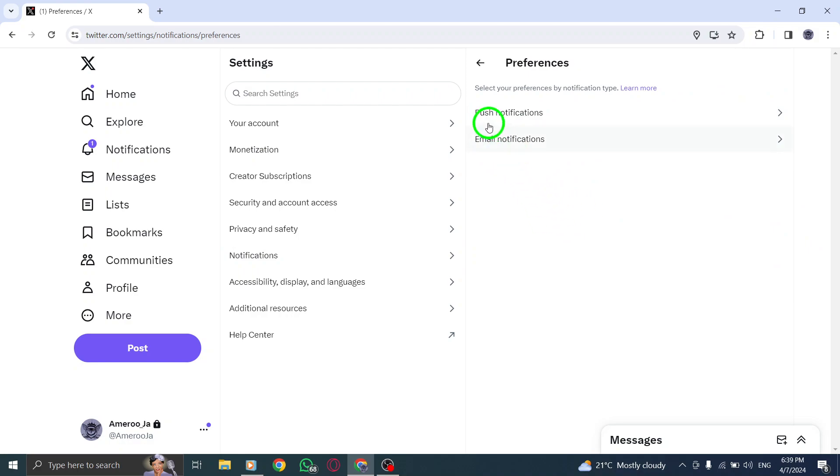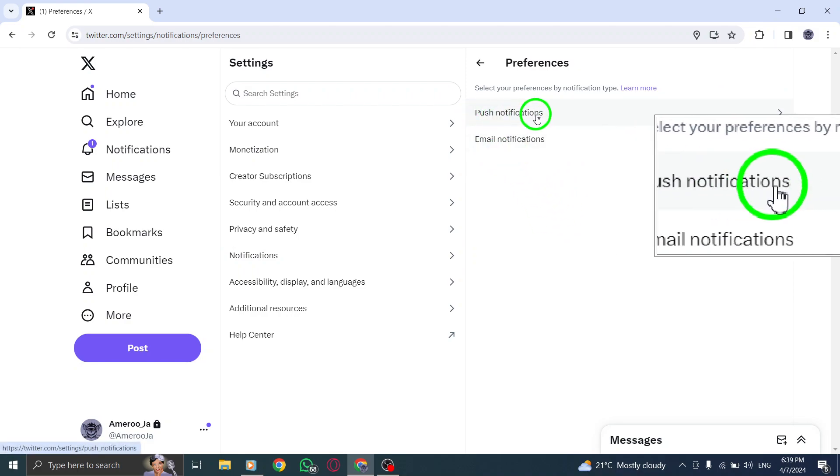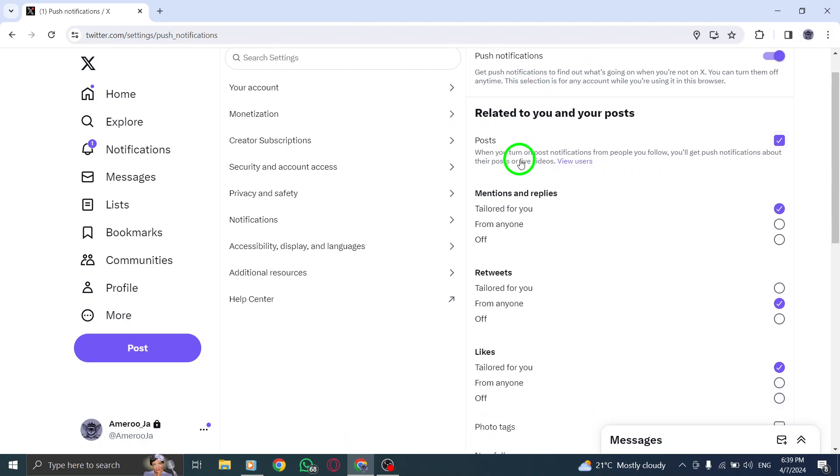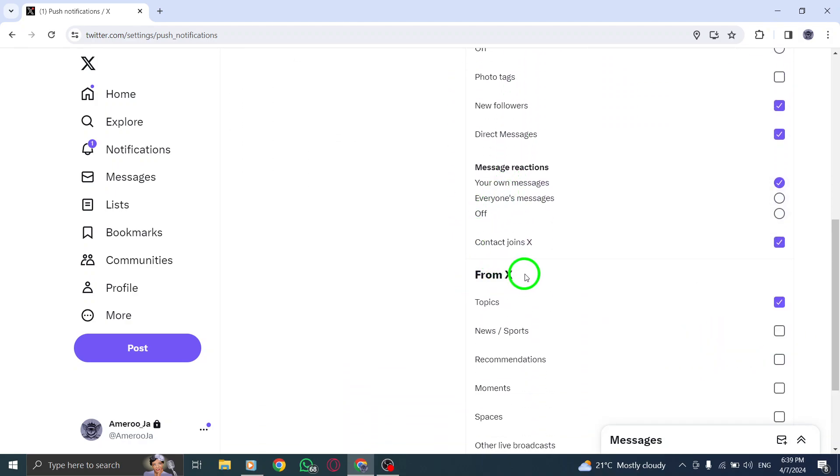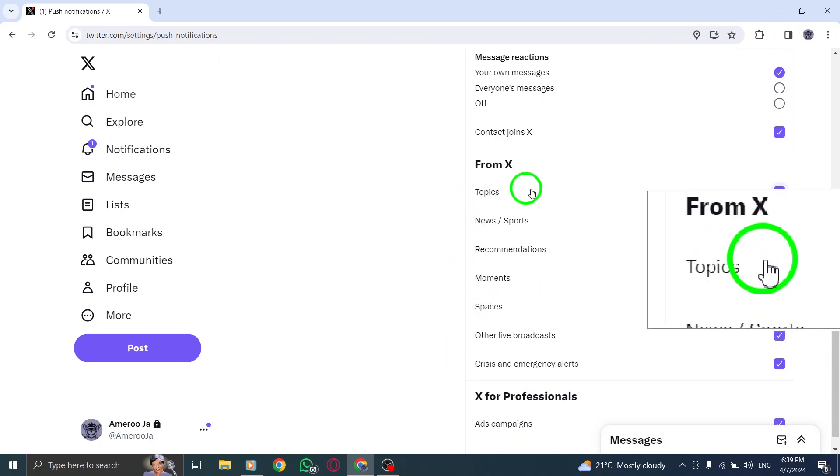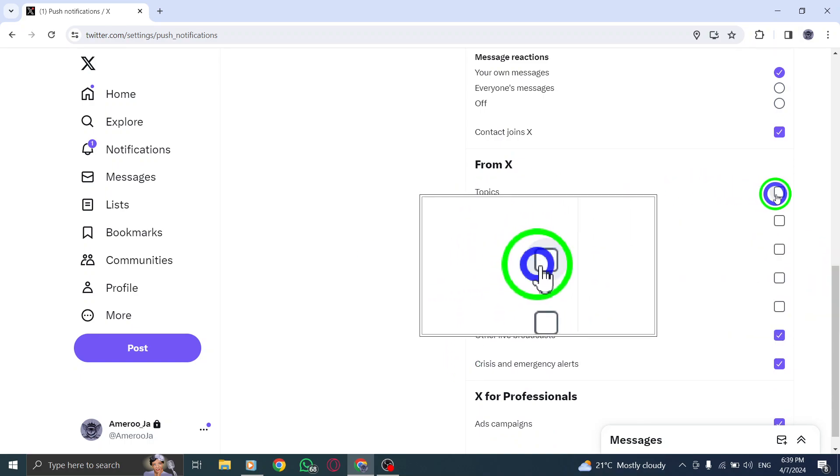Click on Push Notifications to manage your push notification settings. Under From Twitter, locate the specific topic you wish to disable notifications for, and uncheck the box next to it.